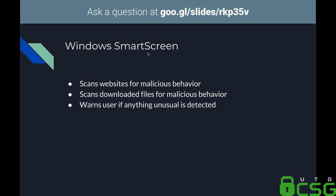Windows SmartScreen scans websites for malicious behavior, does some content analysis to give sites a score, and checks against a list of known bad URLs, warning the user if it thinks a site is phishing or malicious — though this is primarily for Edge and Internet Explorer. It also scans all downloaded files from any web browser, warning you if it thinks a download is malicious.